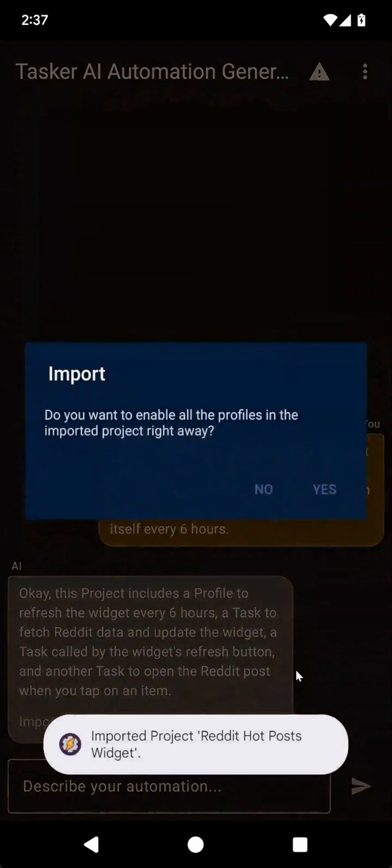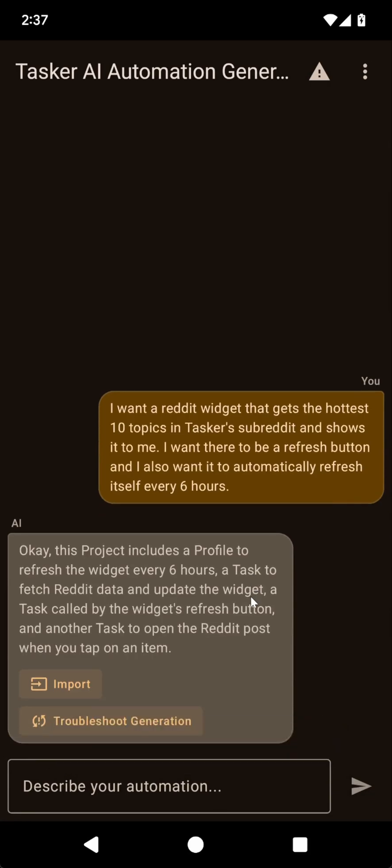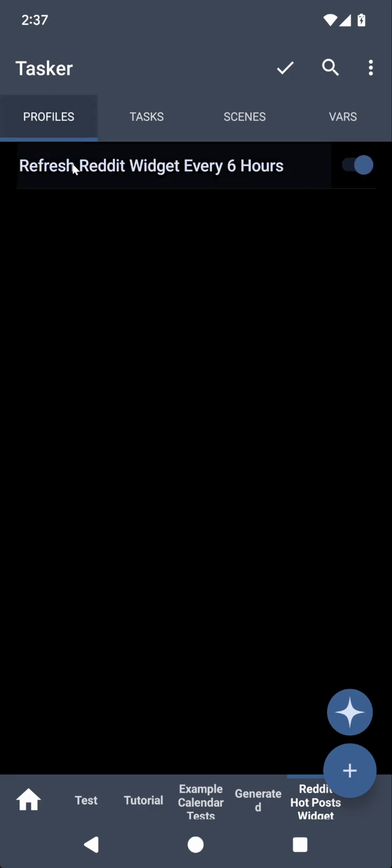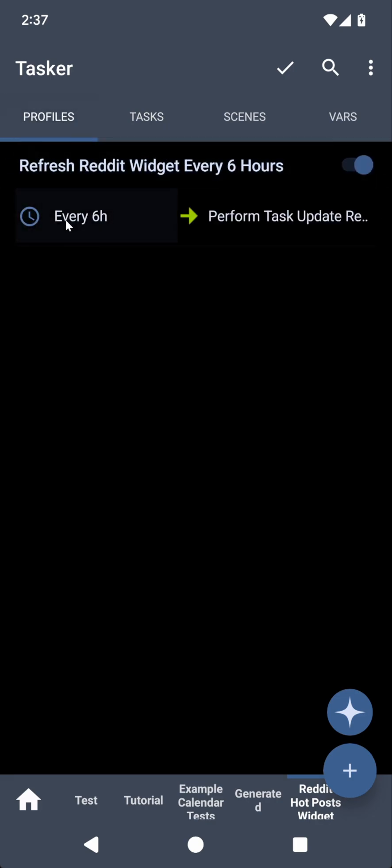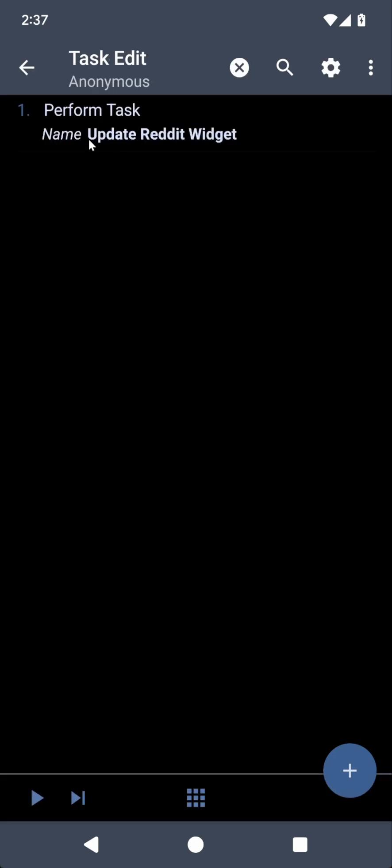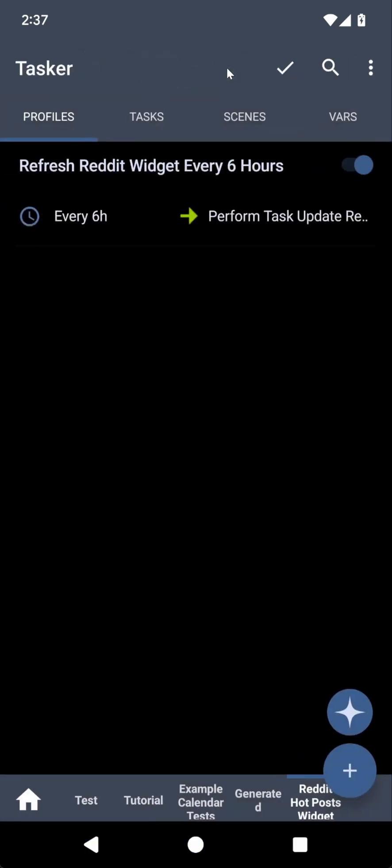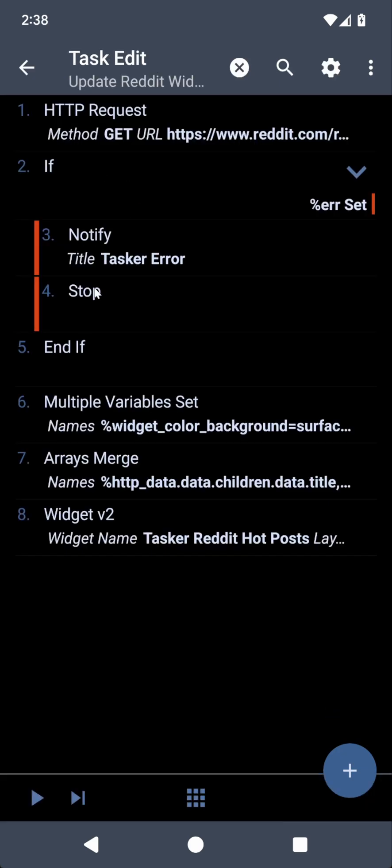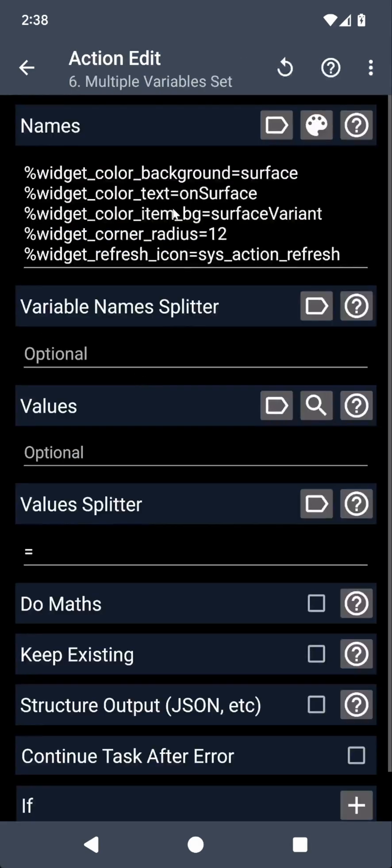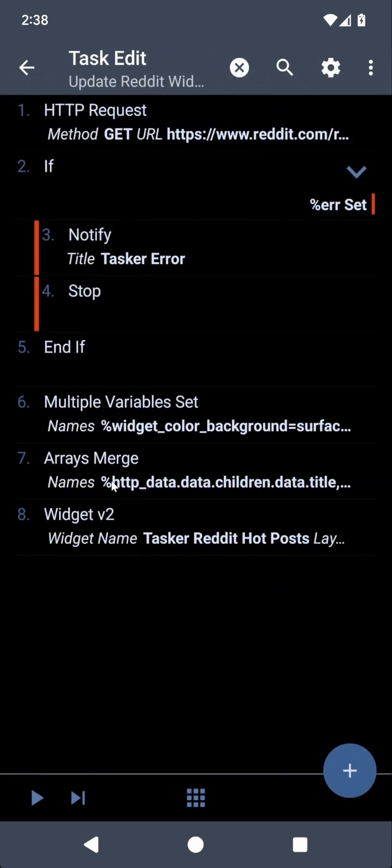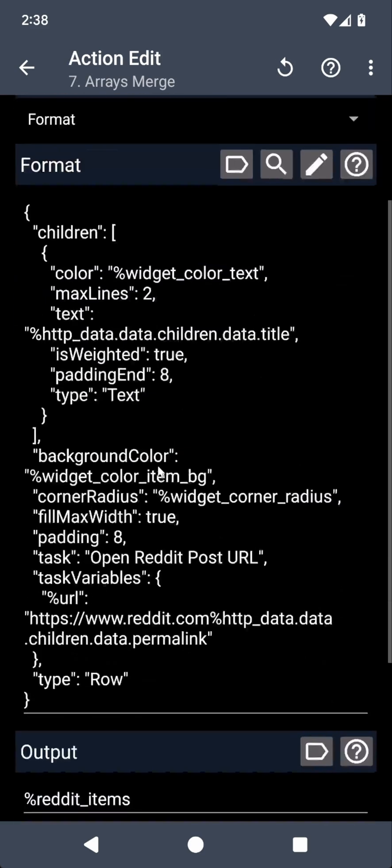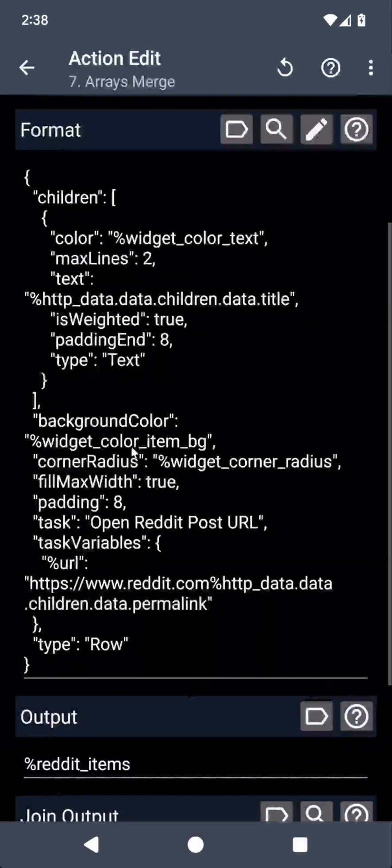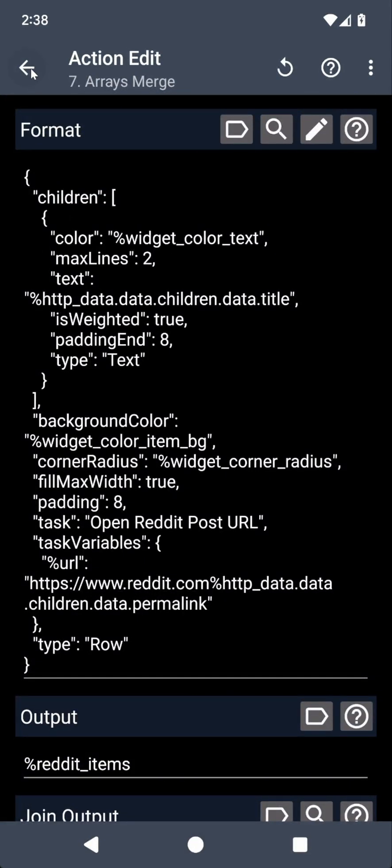And see how it works. Yes, I want to enable the profiles. And let's see if it works. So Reddit hot posts widget. I can see that there's a profile that triggers every six hours and runs this task called update Reddit widget. And then there's a task here. And then another one that opens the Reddit post. And this one will get the Reddit post from the Reddit JSON API. Then set some variables with the colors.